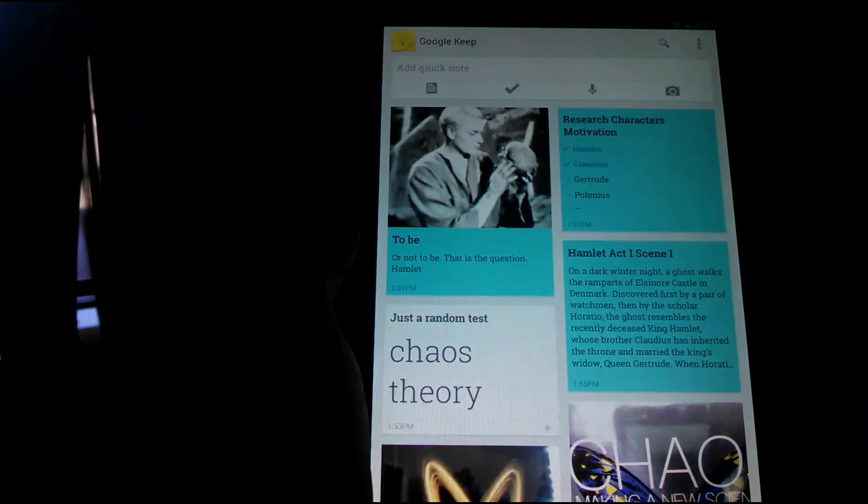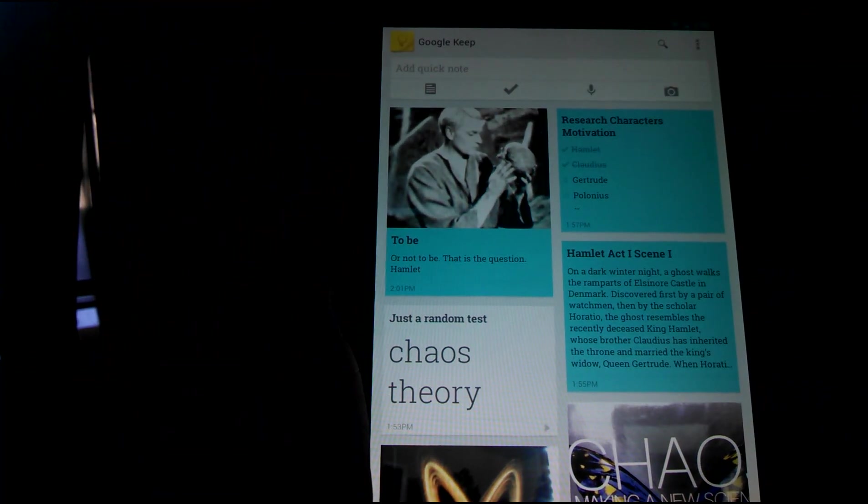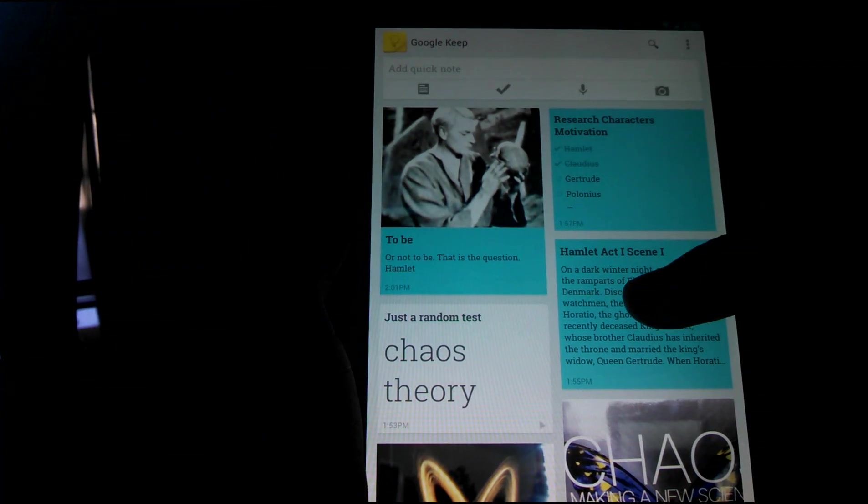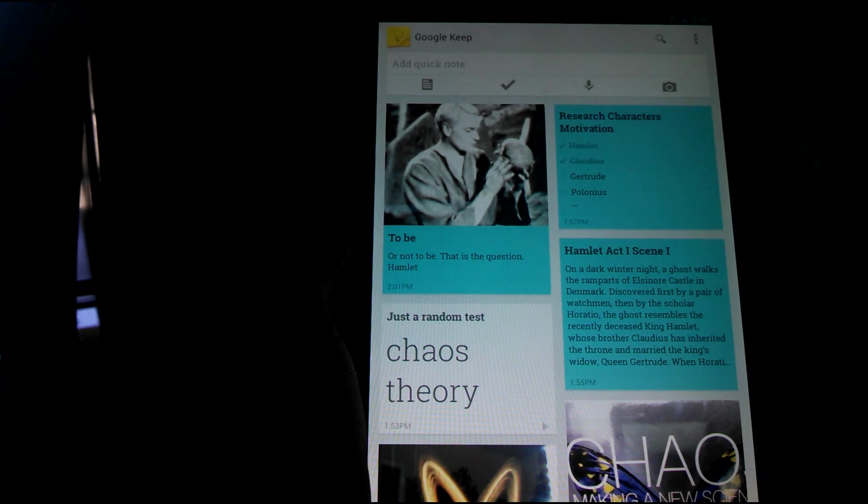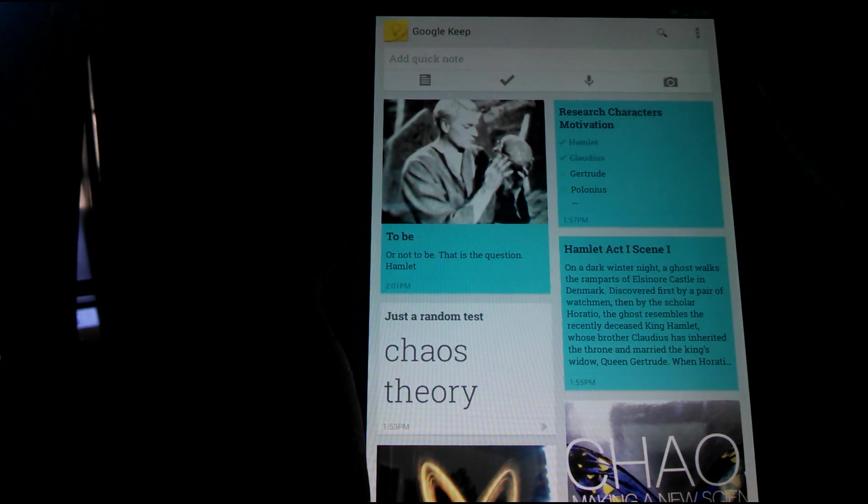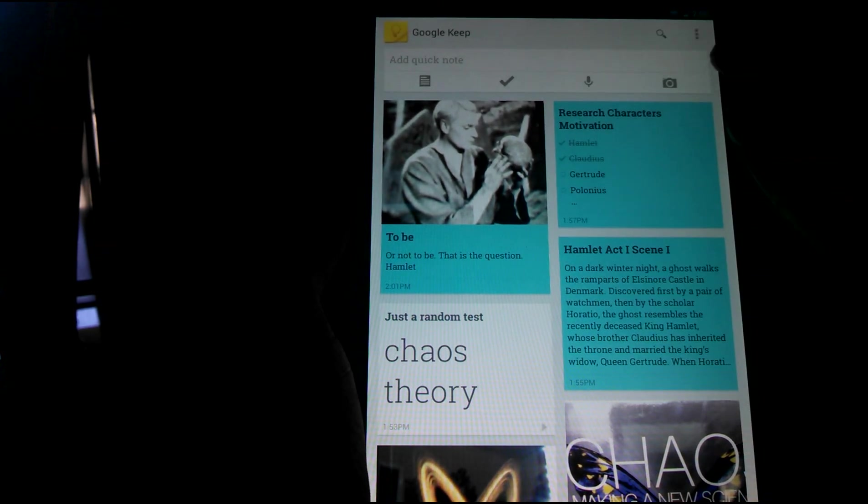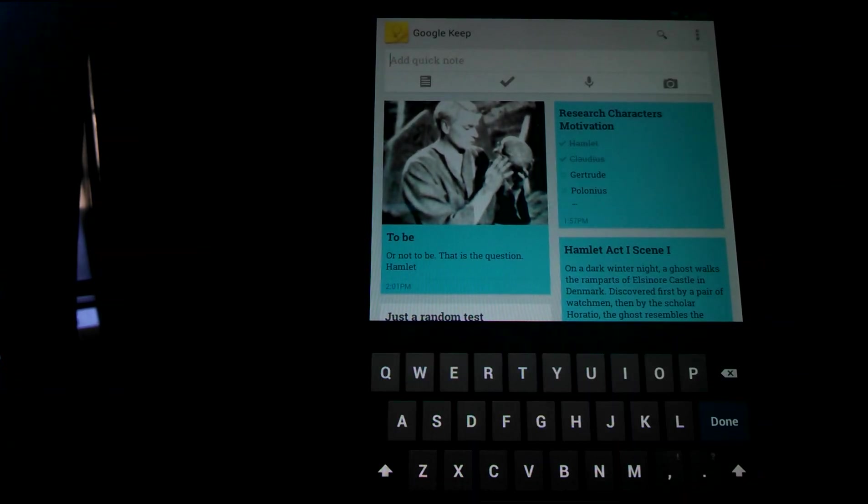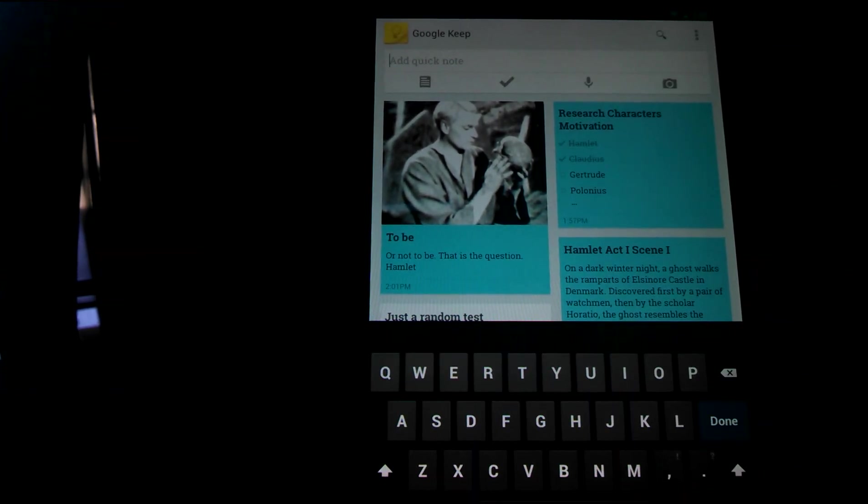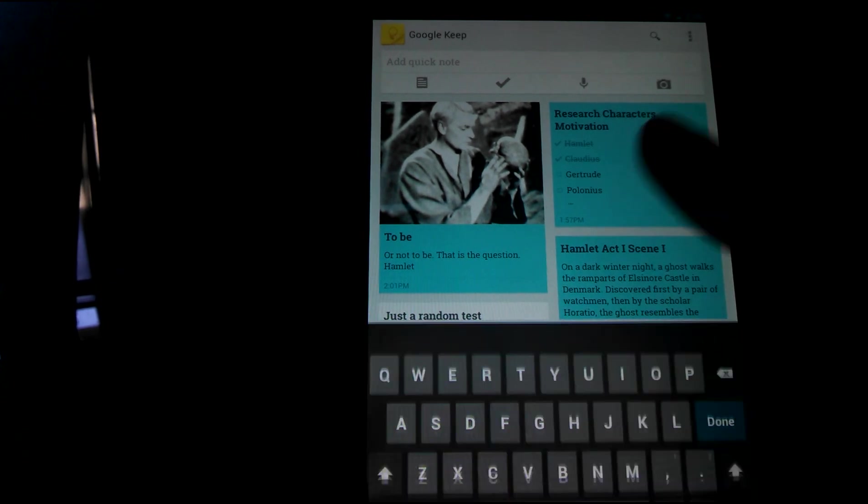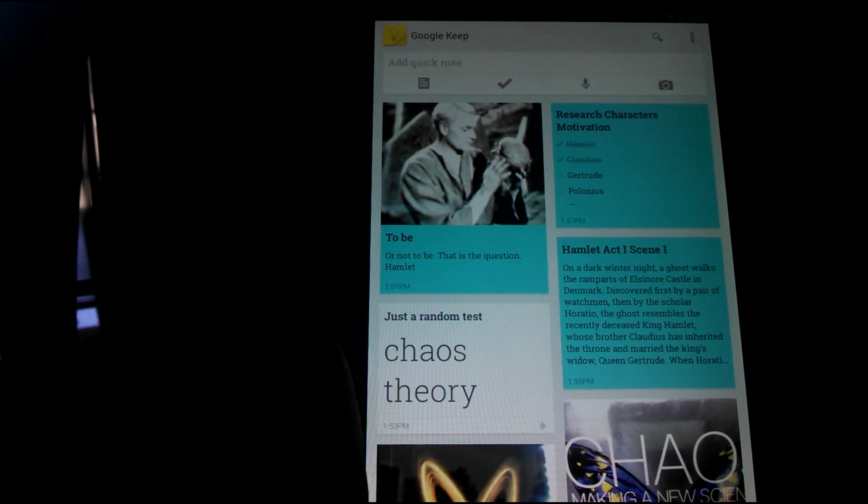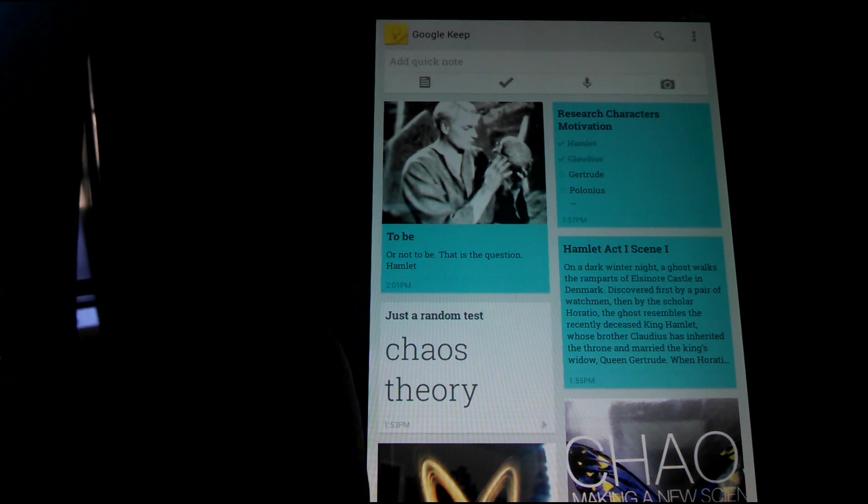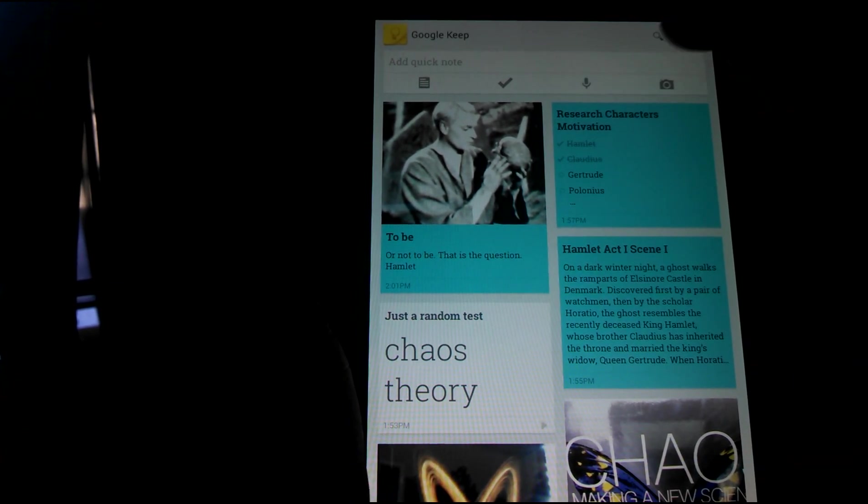A basic note is just a title and a chunk of note like this right here. And add quick note is if you don't want to click any buttons, you just want to start typing, you just click there and start typing away. And of course you have the search button and the menu button.